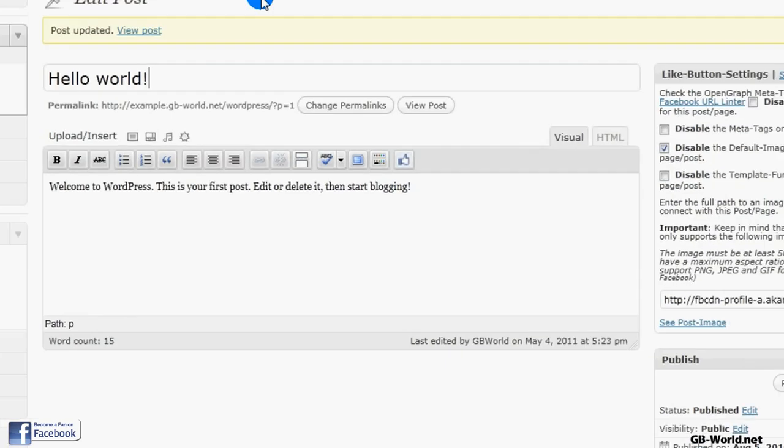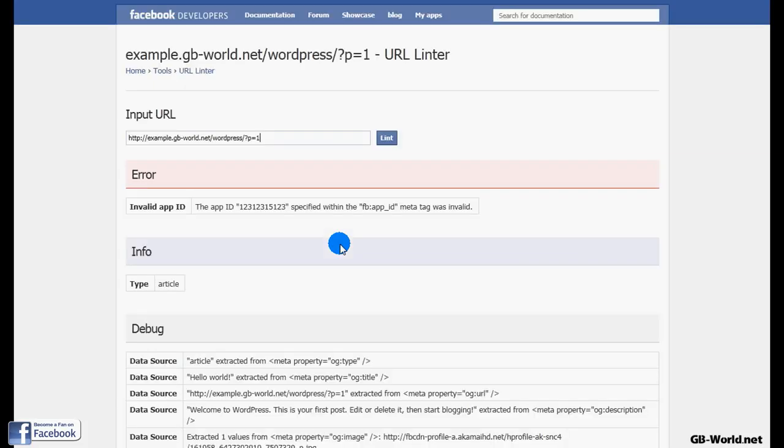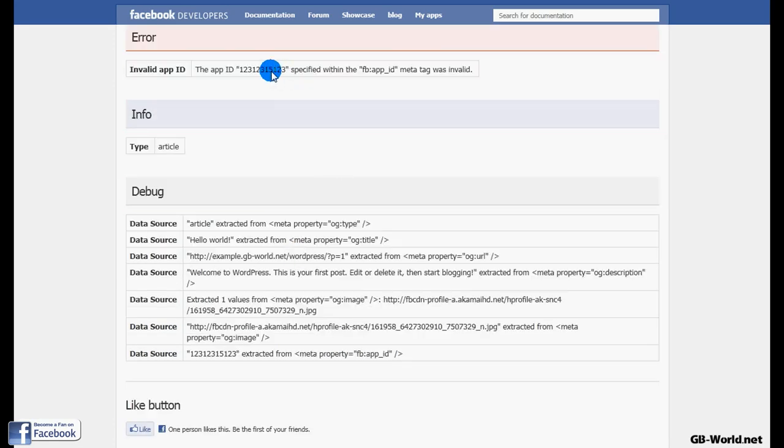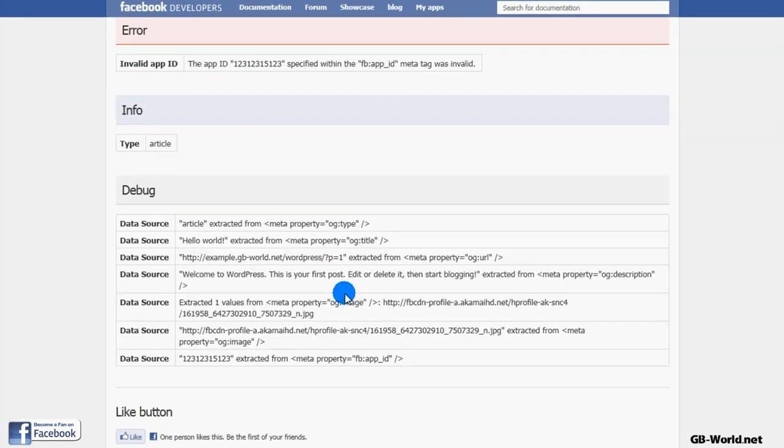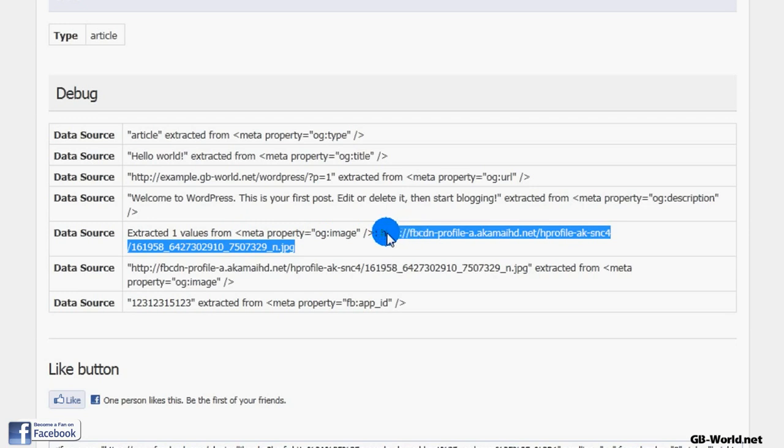Go back to the edit post page and check the URL Linter. If you do that, Facebook will check your page immediately after you change something. The app ID is not valid because it was an example ID. And now you see the image is now set to the new one I specified.